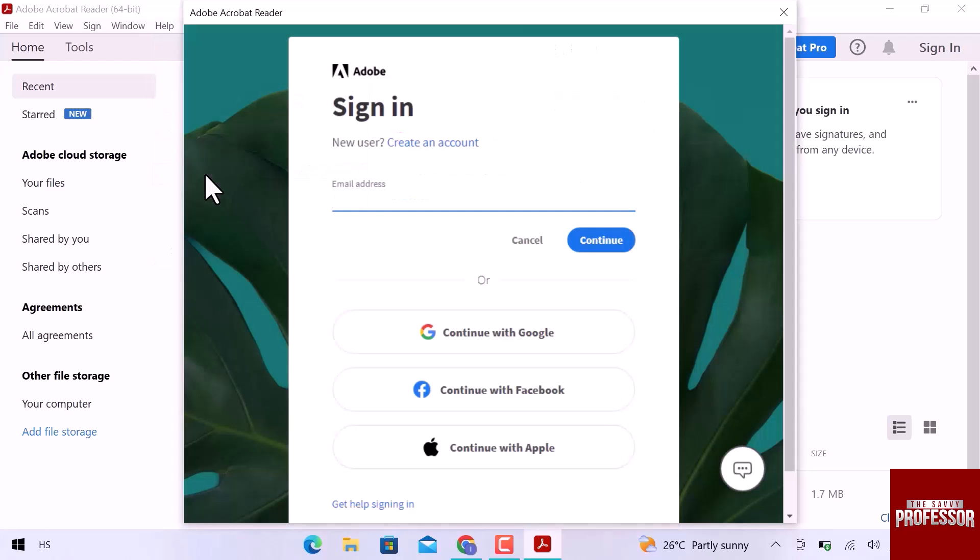Here sign in if you already have Adobe ID, or create an account with email address, Google account, Facebook, or with the Apple ID. You can go with any option. I will go with the Google account.